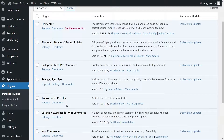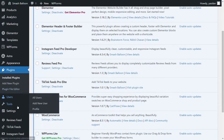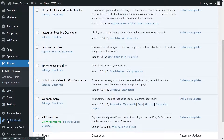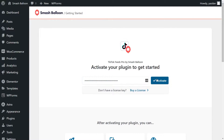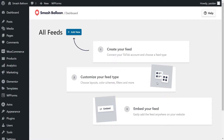To begin creating your TikTok feed, on the left-hand side, you'll now notice TikTok Feeds — click on that. This will take you inside the plugin, and at the top you can see the text box where you can enter your license key. Paste it here and click Activate. Now that our license key has been activated, we can begin creating our first TikTok feed.